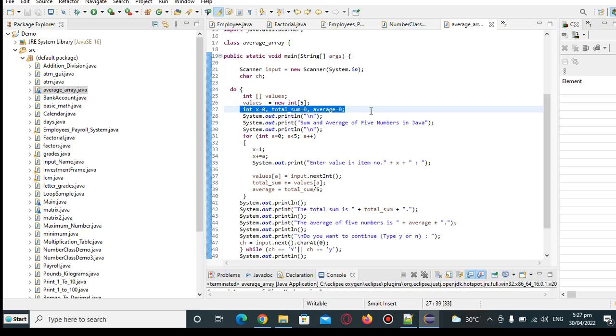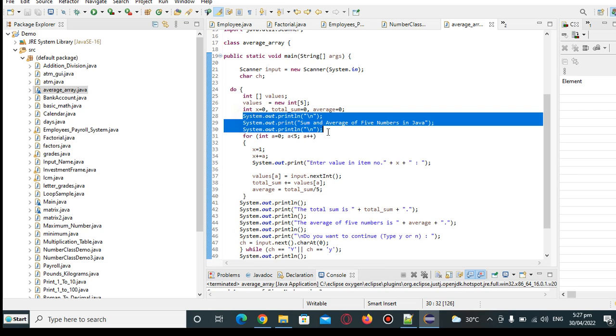So we have integer x, total_sum equals 0, average equals 0, and then we have here the title of our program: Sum and average of 5 numbers in Java.